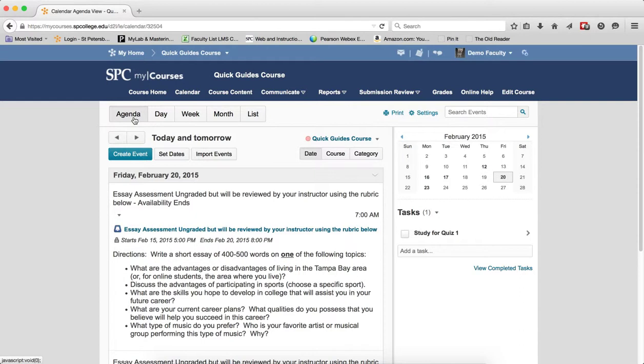So the first one, agenda view, helps you group your course events by date, course or category events.